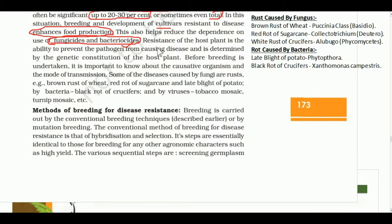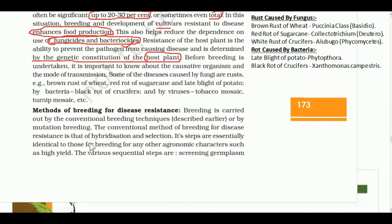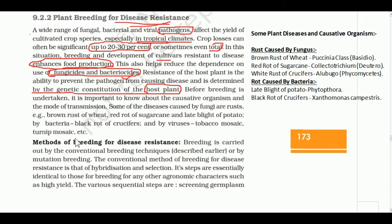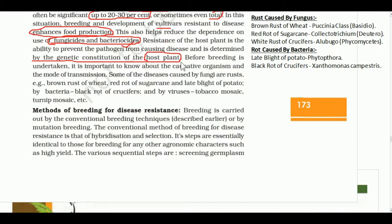When a plant has resistance, it reduces chemical dependence. Resistance of the host plant is the ability to prevent the pathogen from causing disease, and it is determined by the genetic constitution of the plant. A resistant plant will stop any infection.